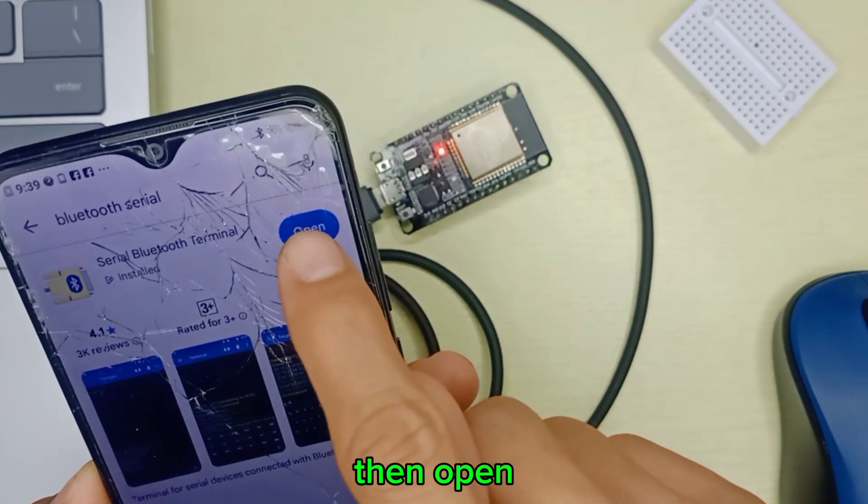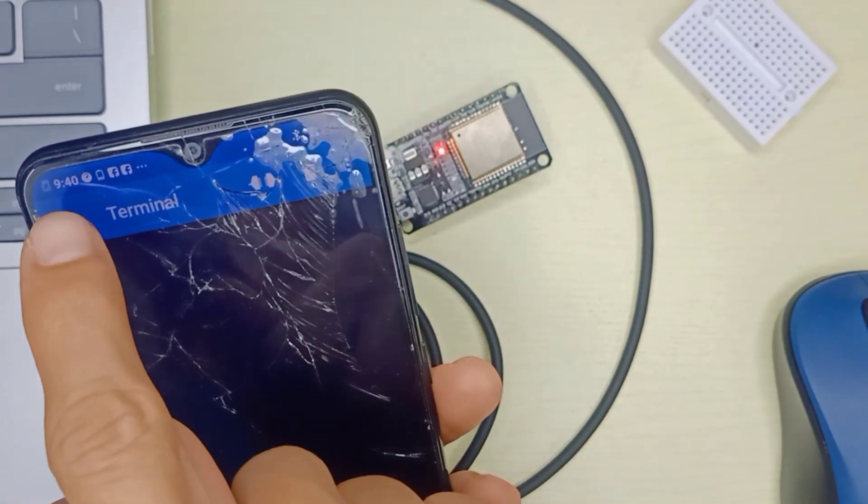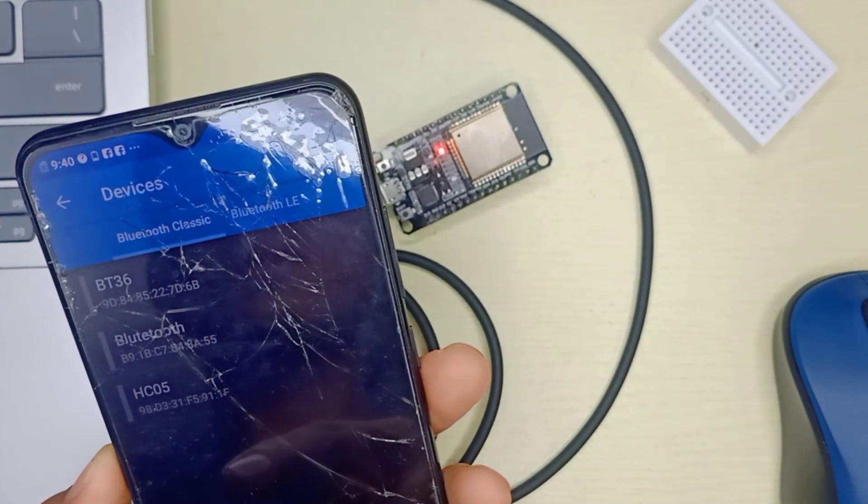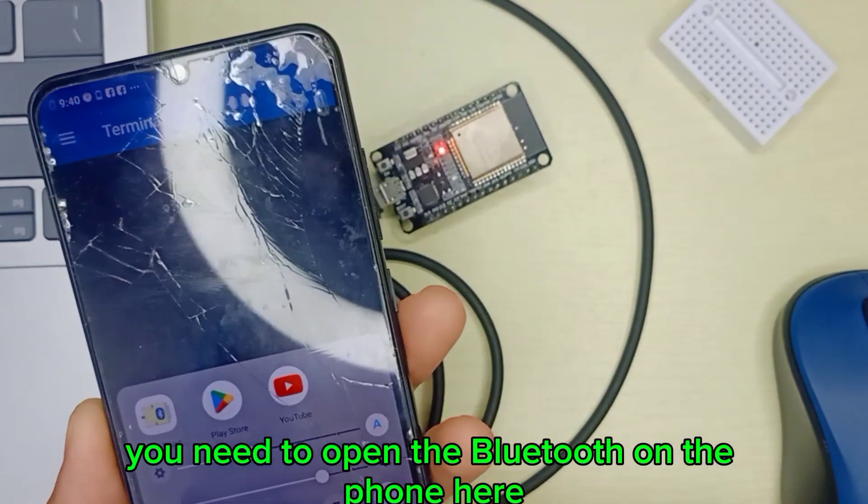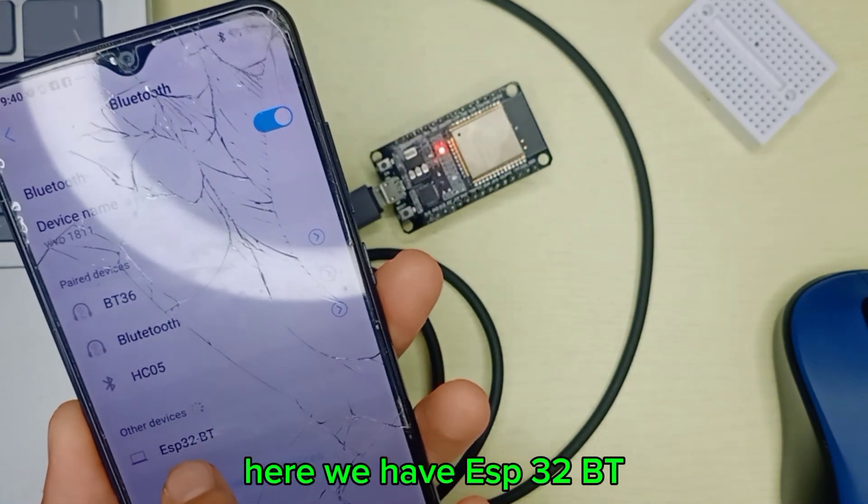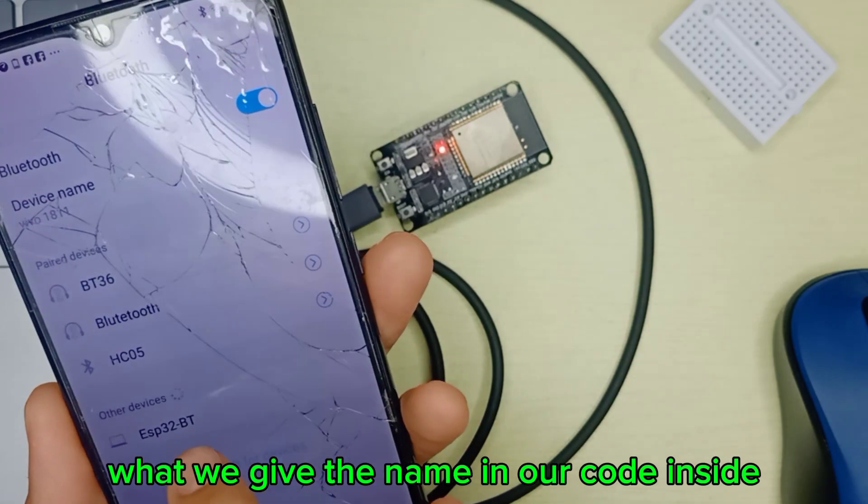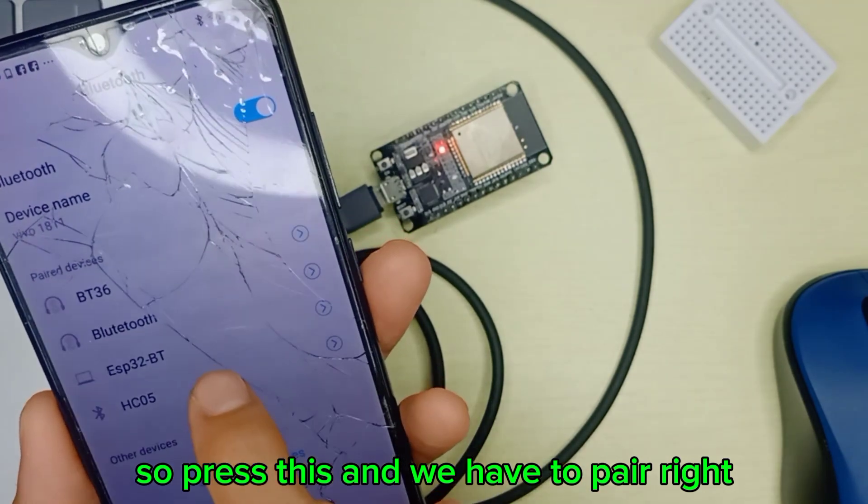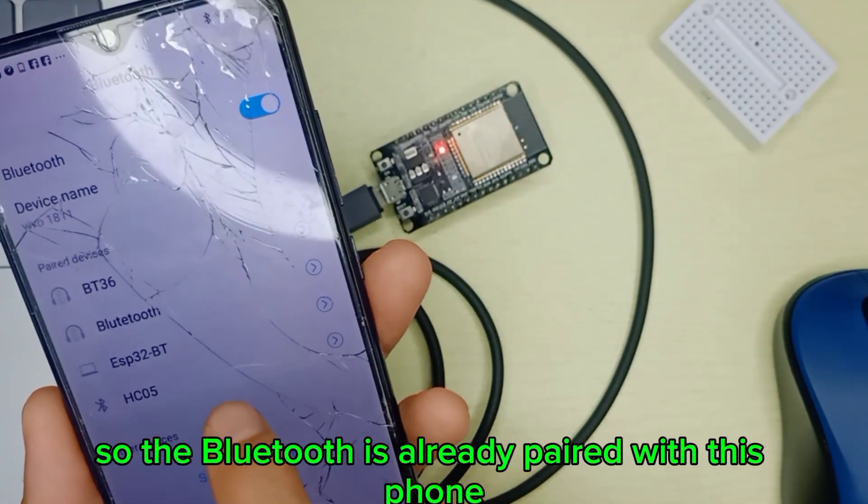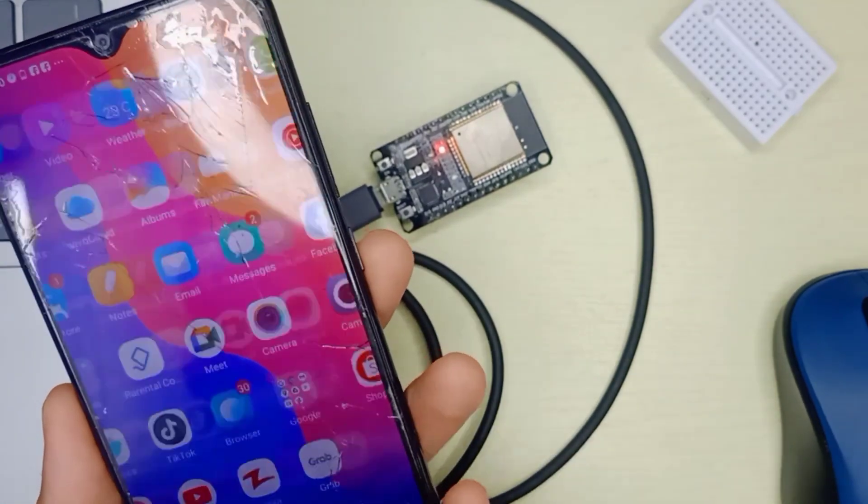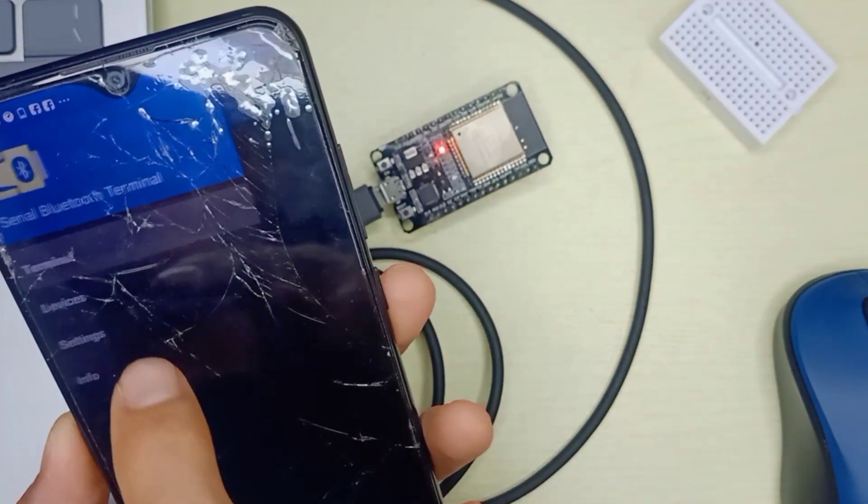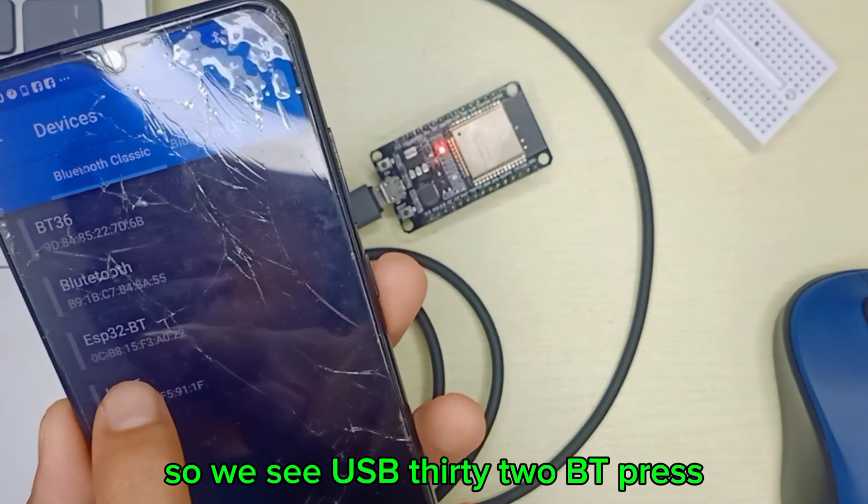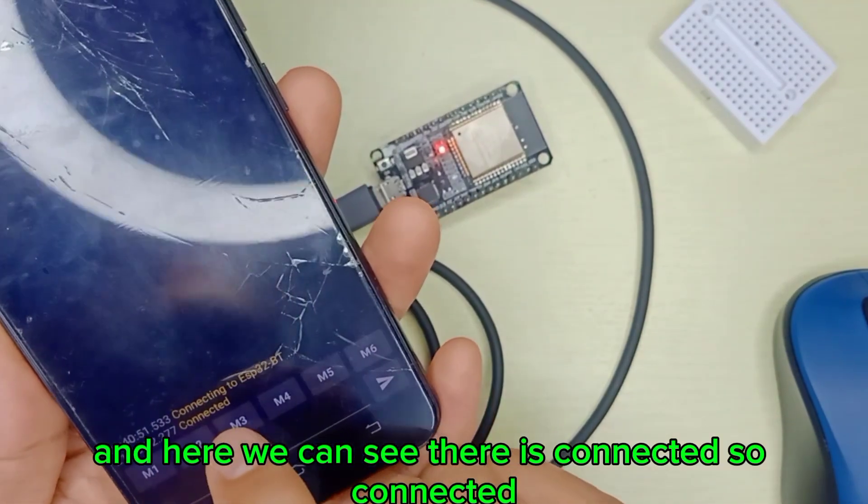Then open the terminal devices. Of course, you need to open the Bluetooth on the phone here. Here we have ESP32BT - what we gave as the name in our code. Press this and we have to pair. The Bluetooth is already paired with this phone. Go back to the app, click device - we see ESP32BT, press it, and here we can see it's connected.